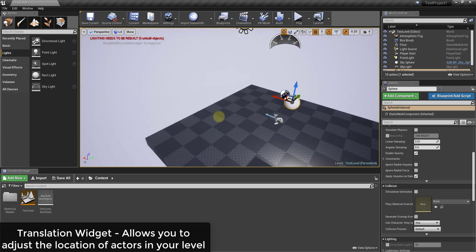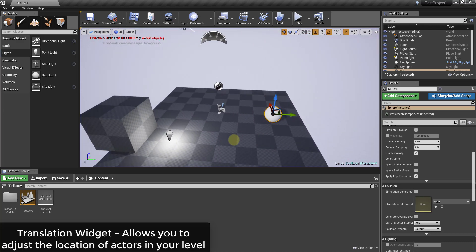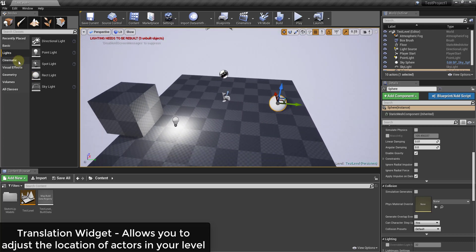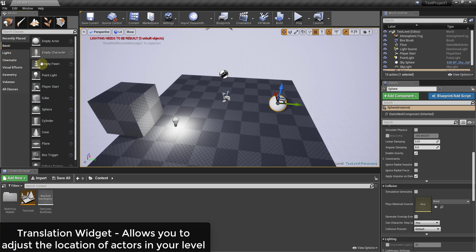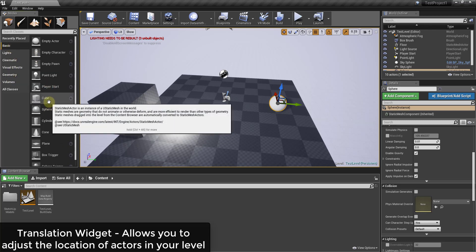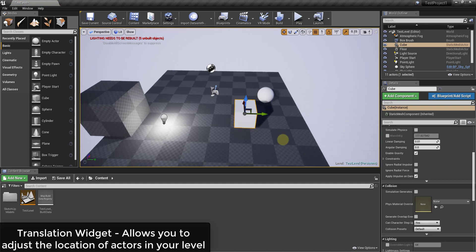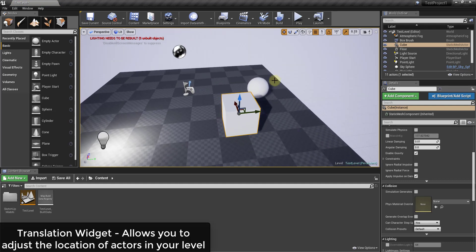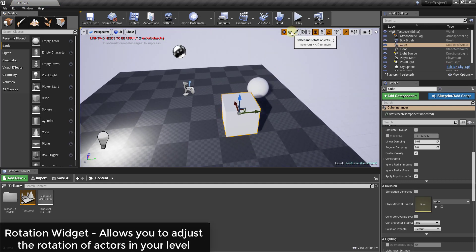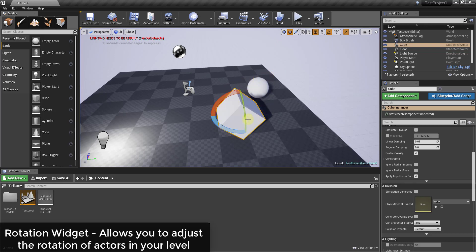inside your level. In addition to that, you can also rotate objects. Let's say for example that I was to bring in just a basic cube. We'll bring it up like this. You can select the second option which brings up the rotation widget. What the rotation widget does is it allows you to rotate things